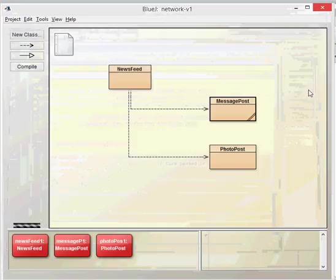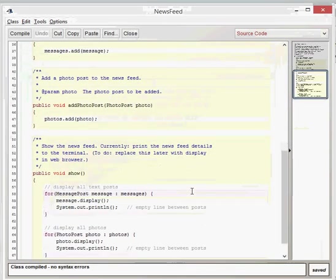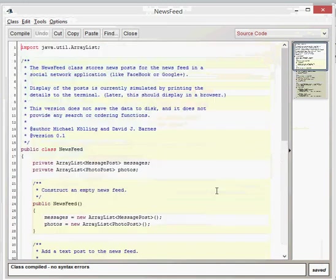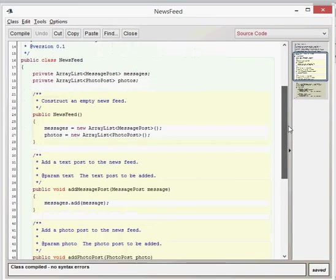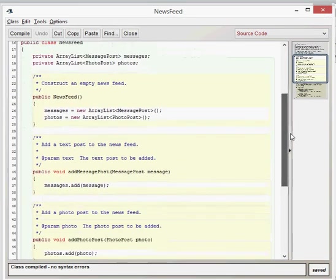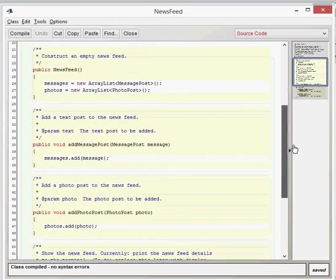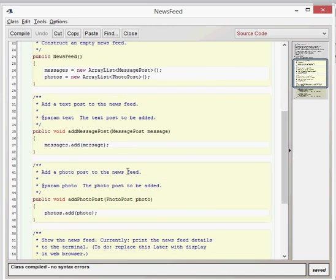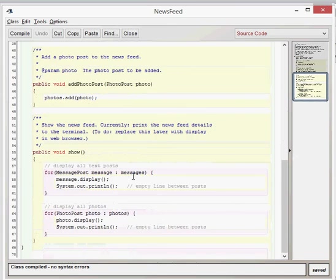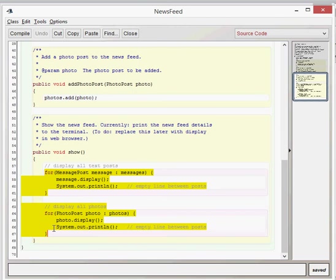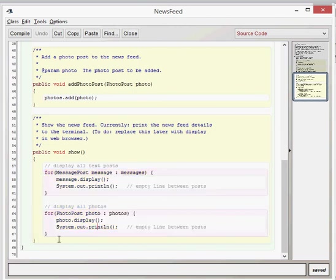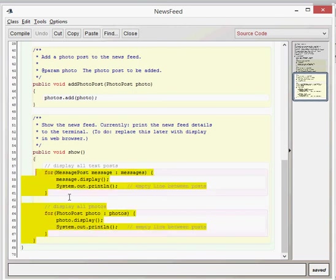The newsfeed class doesn't have as many methods, not as many getters or setters as the other one. But it does have an add message post and an add photo post. It also has this void show. So it will show all message posts and all photo posts. It uses these two for each loops to do that.